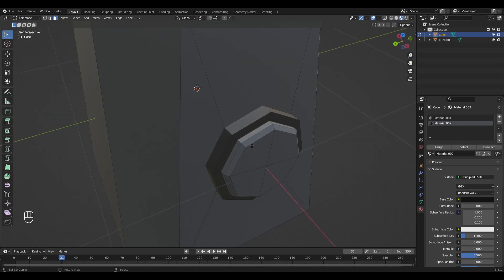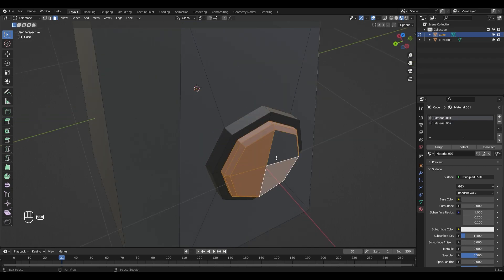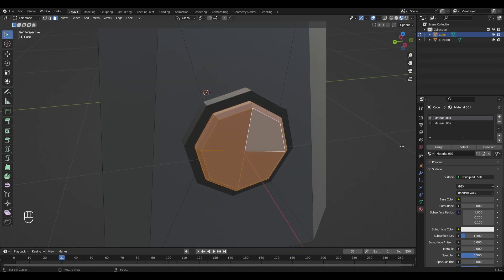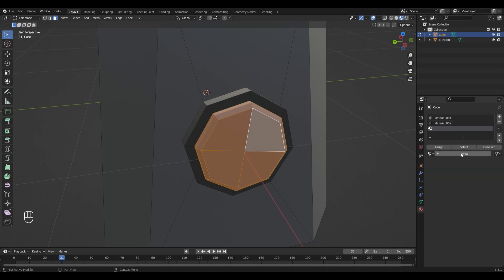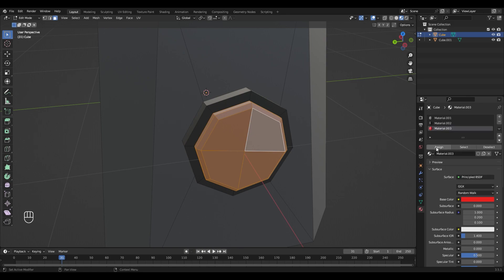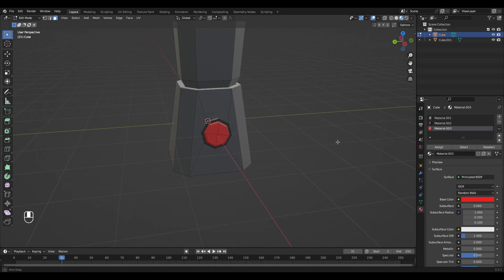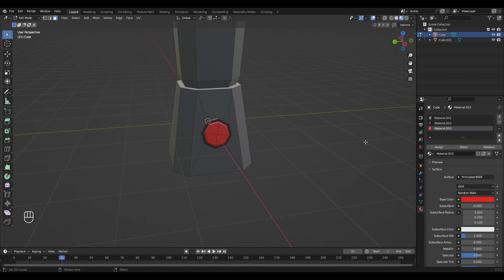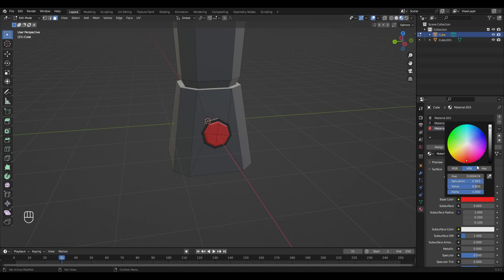Do the same for the button itself. Add a new material, gonna make mine red, and hit Assign. You can always change the color afterwards. If I want it to be green I can do that, but I'm gonna leave it red.